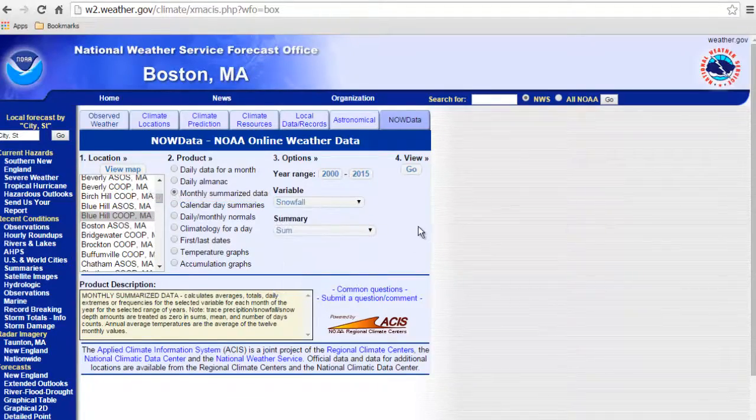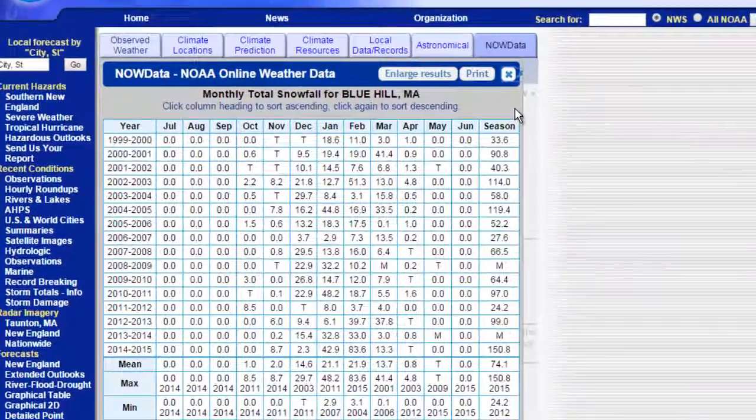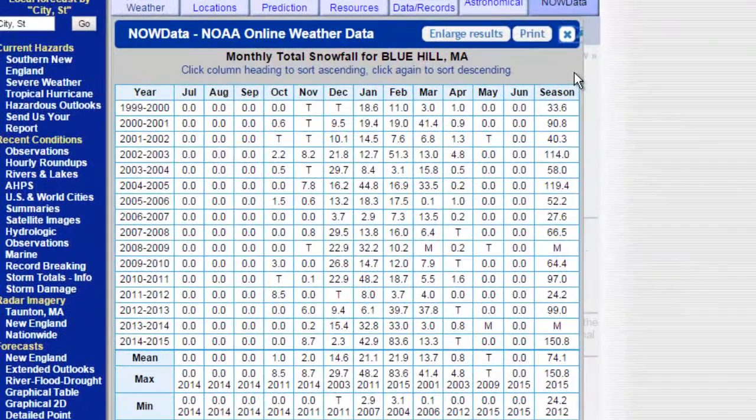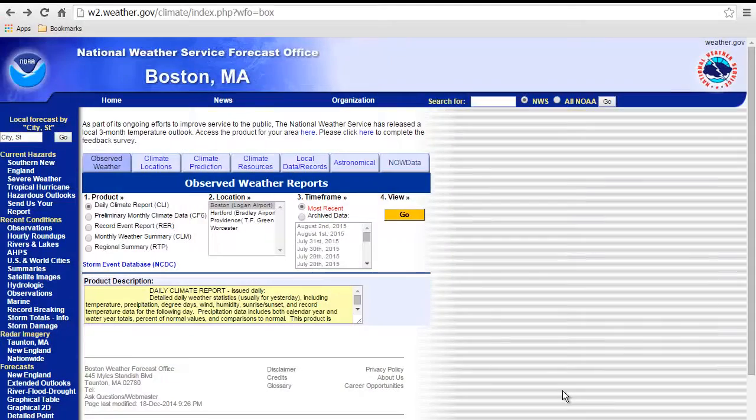Keep in mind that although useful, the co-op sites are not official climate sites, which are located at Boston, Worcester, Providence, and Hartford airports.